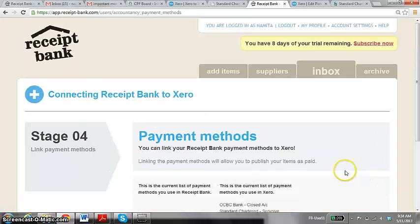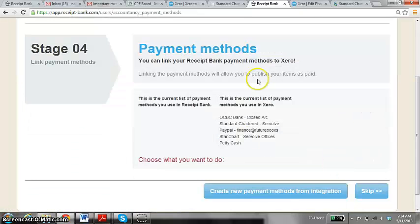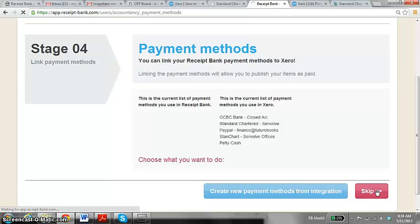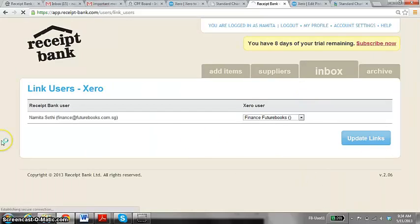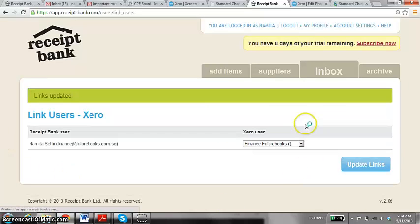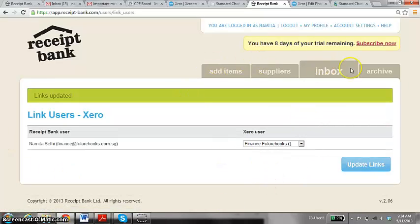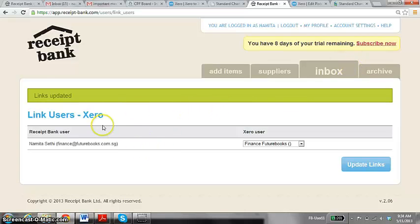I'll just skip this because we're using a free trial for now and update the link. And that's it. Our Receipt Bank is now integrated with our Xero account.